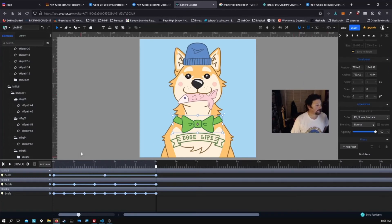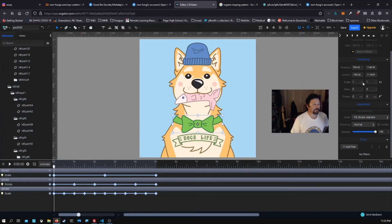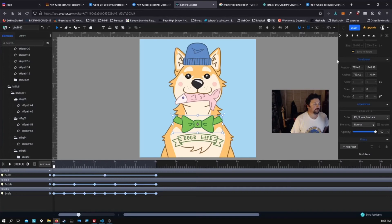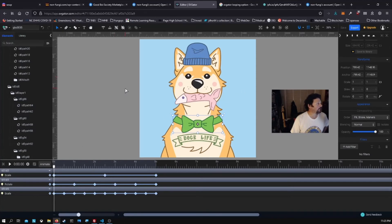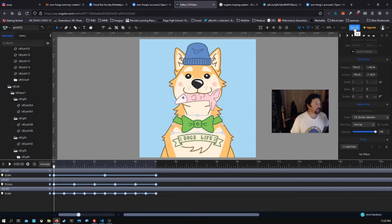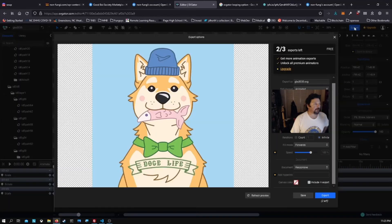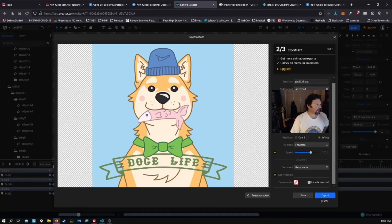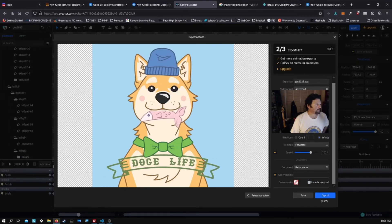I'm gonna go ahead and save it. I'm gonna show you how it's all done. All right, and it's been my last export.